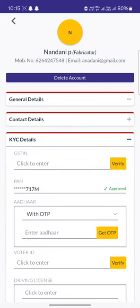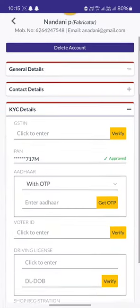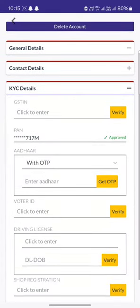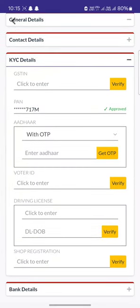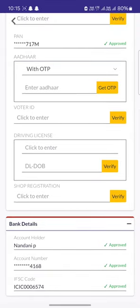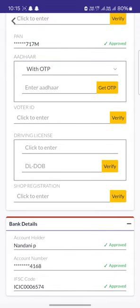Here are some listed details that you need to fill to complete your KYC, which includes your Aadhaar, your voter ID, and your driving license. Along with that, you also need to fill your bank details, and after submitting, your account details will be verified.